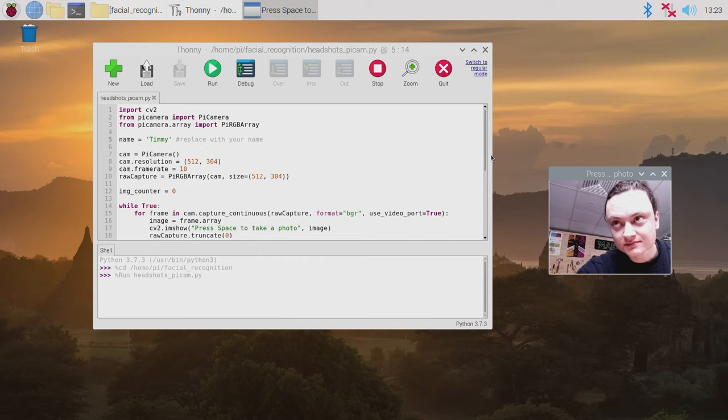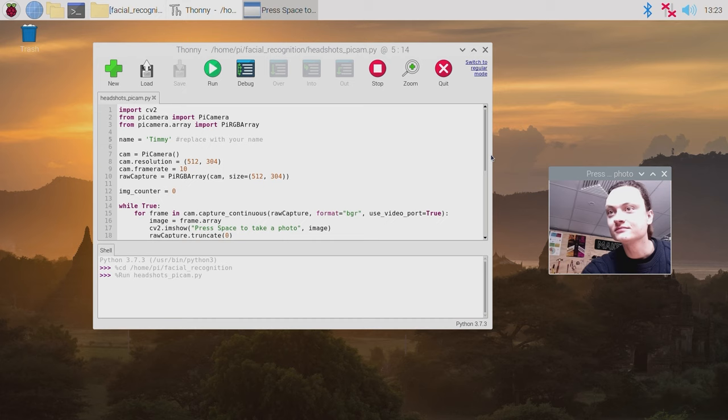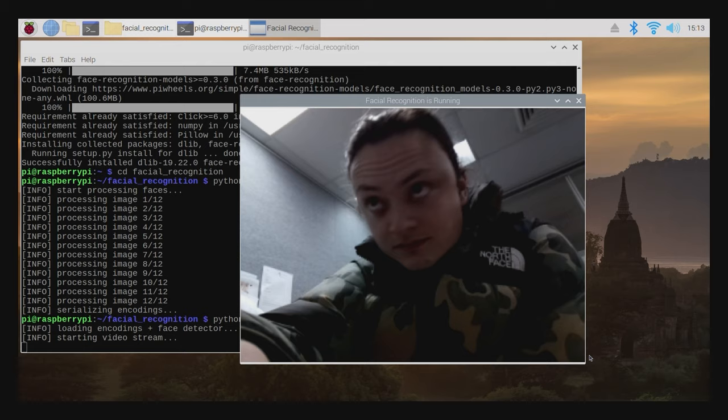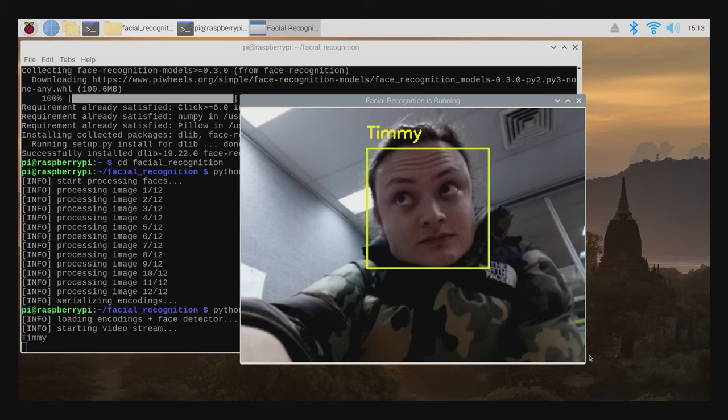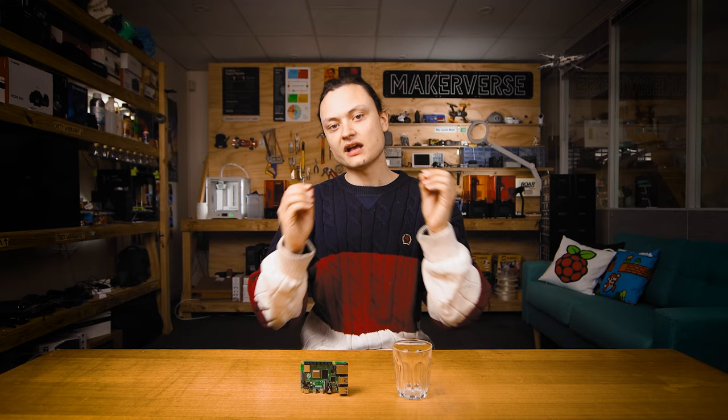This will be the second foray into the OpenCV landscape with Raspberry Pi and facial recognition being the first link down below to that. Having the tools to solve real-time computer vision problems has never been more accessible. So let's jump in.